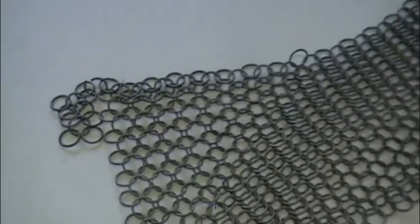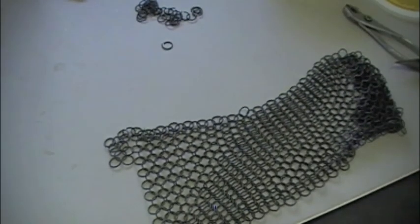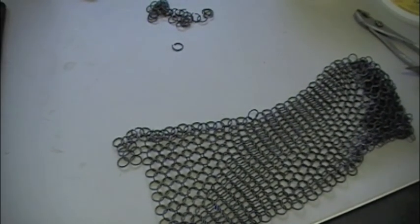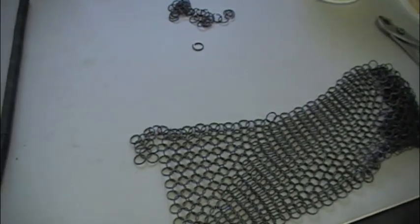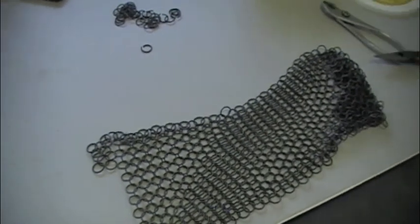And that's basically how you make chain mail. Anyways, thanks for watching, and to all my American friends and subscribers, have a great Thanksgiving weekend.